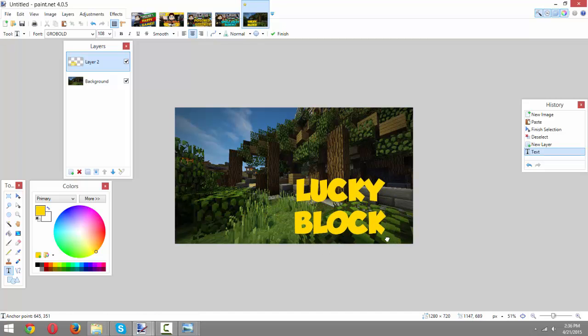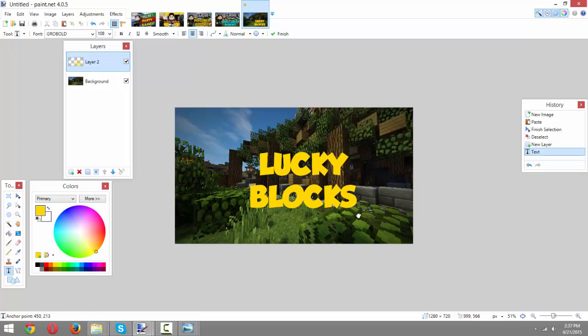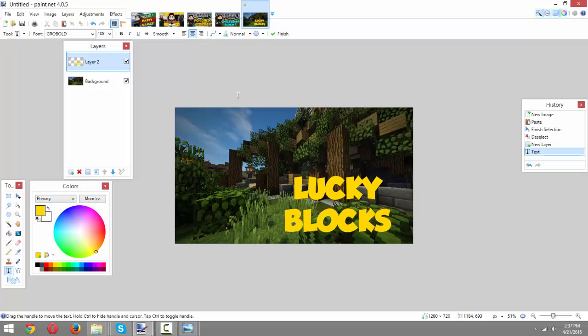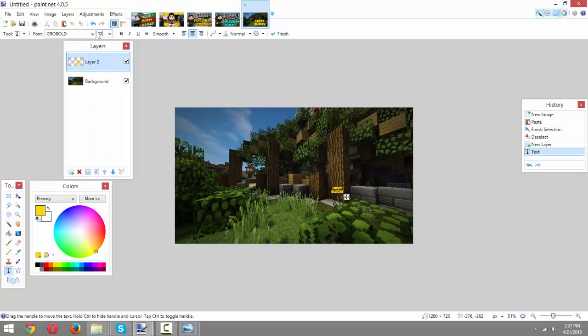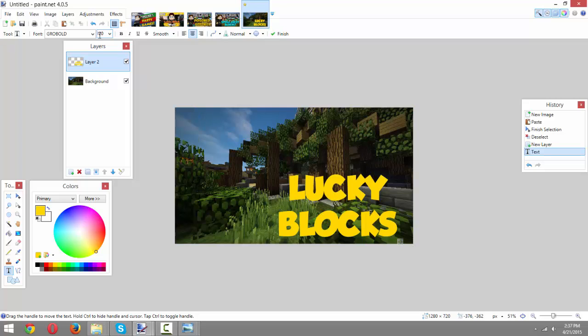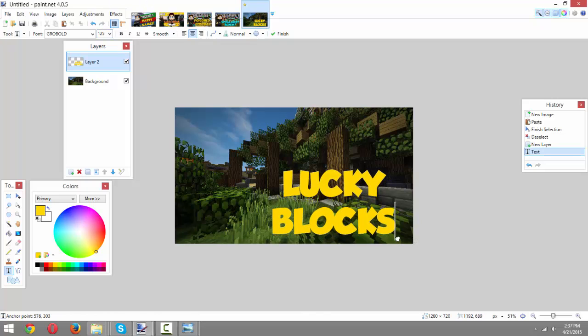You want your text to be centered using this center align tool here. And then you just want to drag it down here into the corner. I'll probably make it slightly bigger, maybe 120. So, not that big. 125. Yeah, 125 will work out perfectly fine.